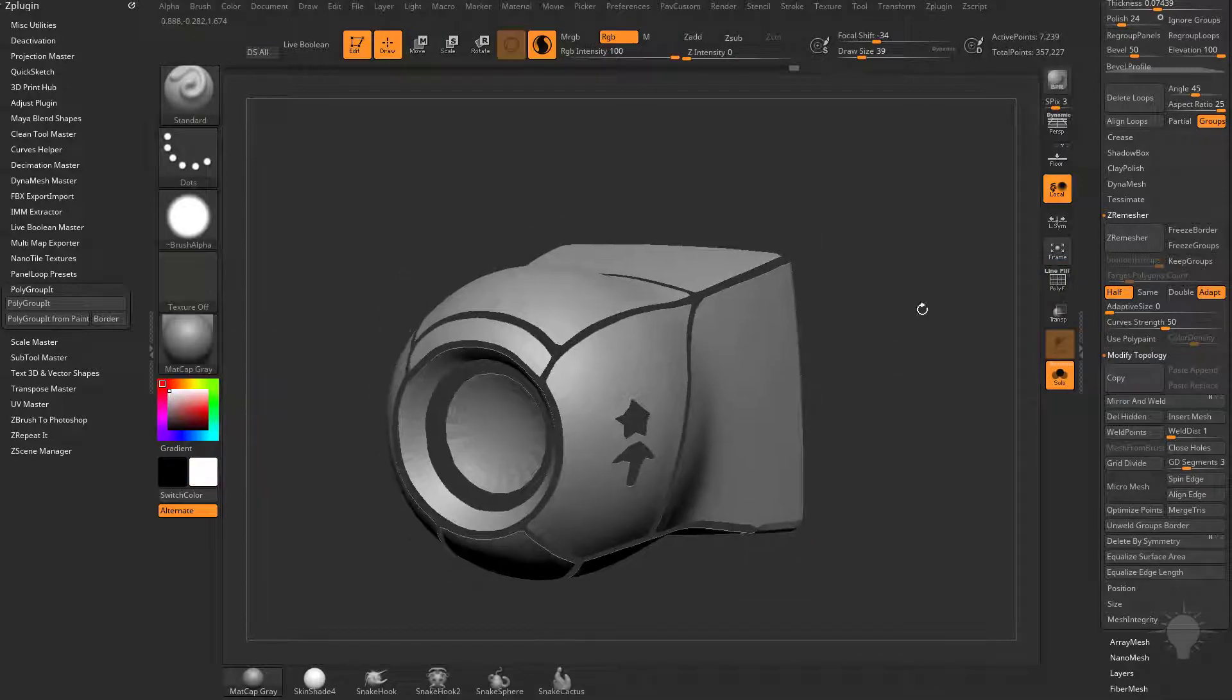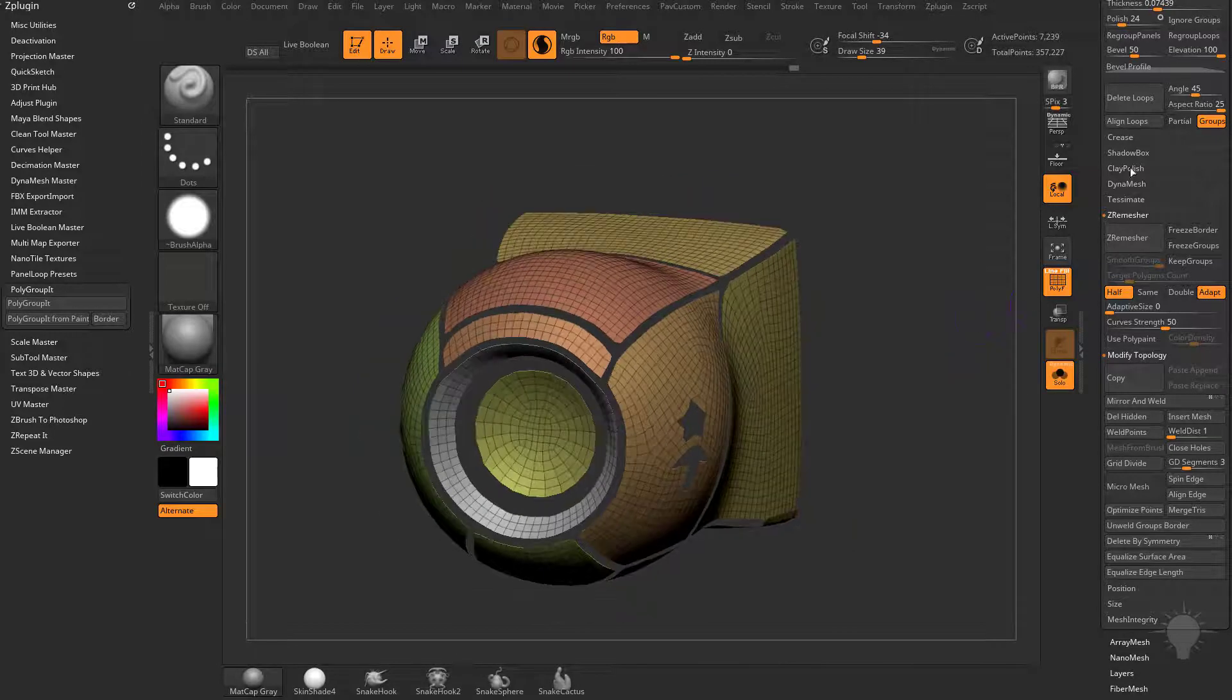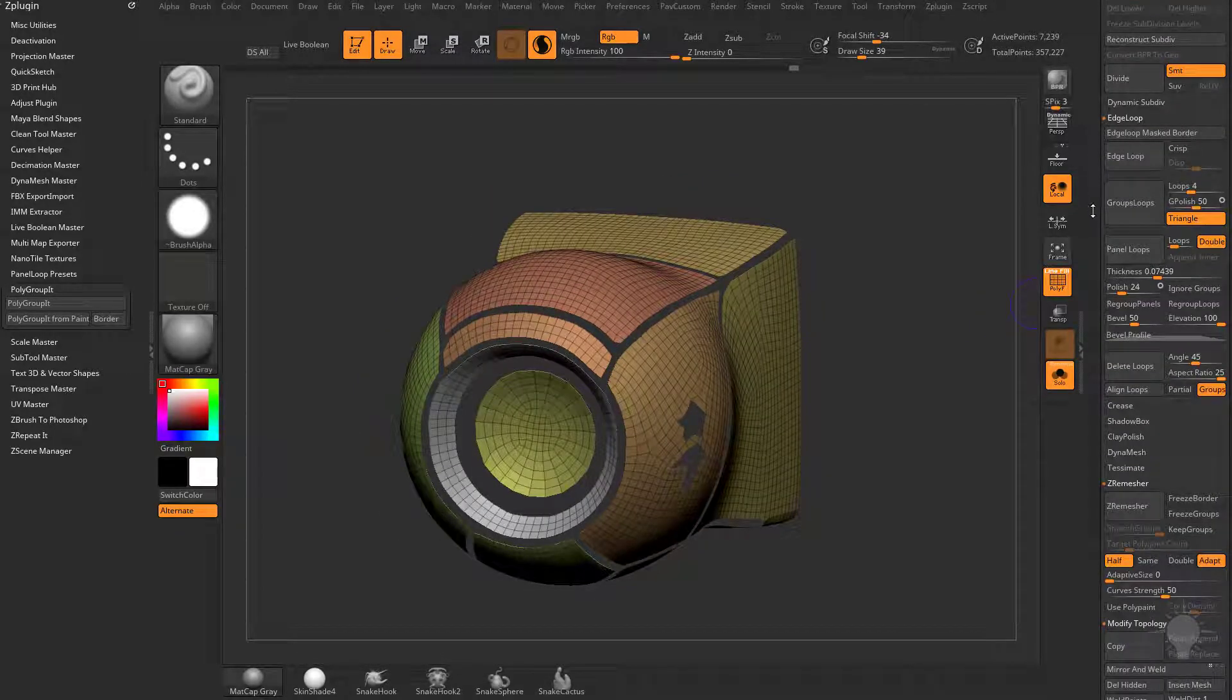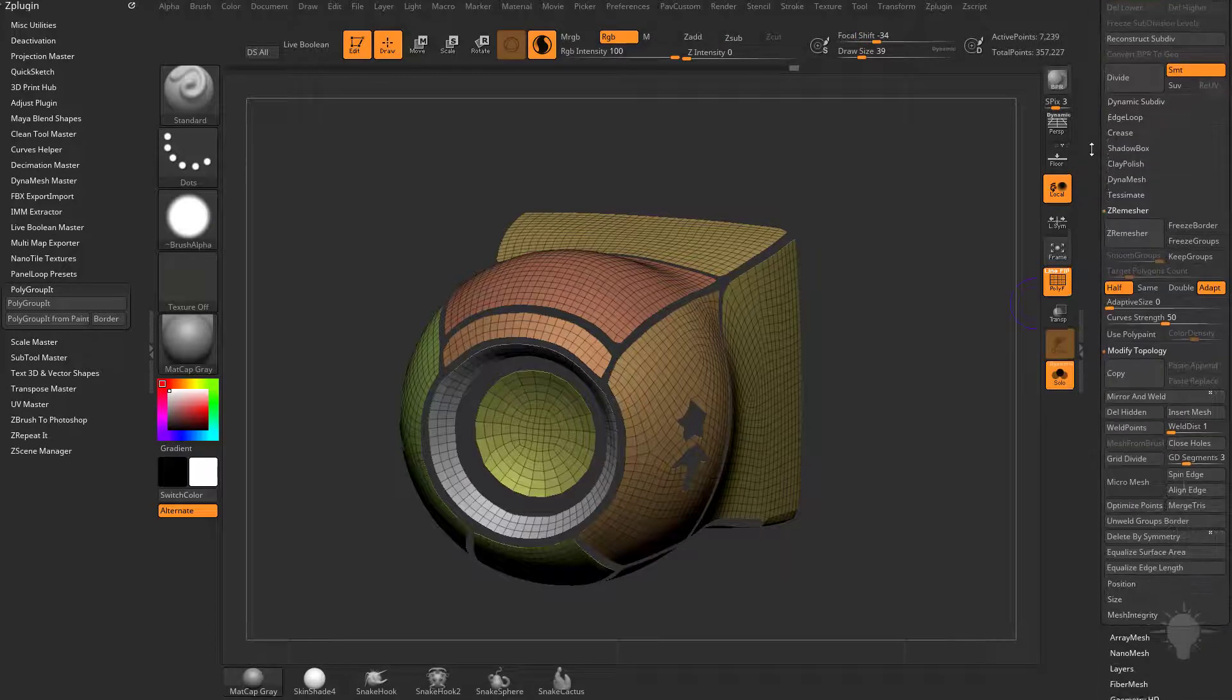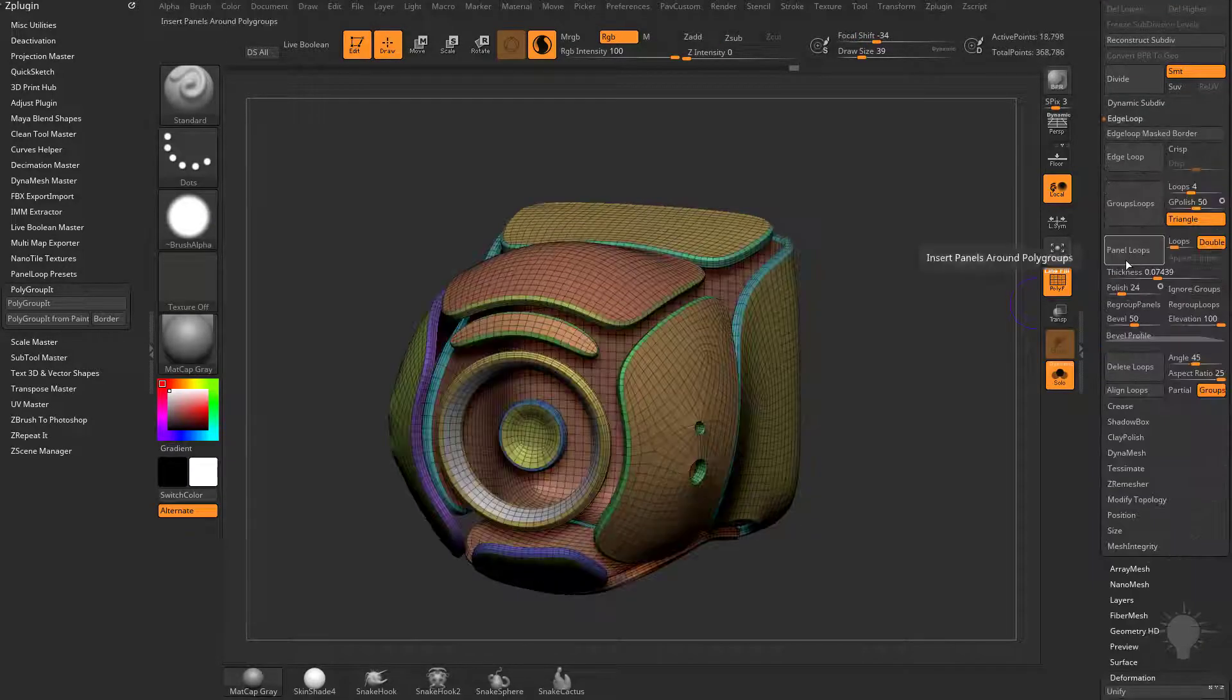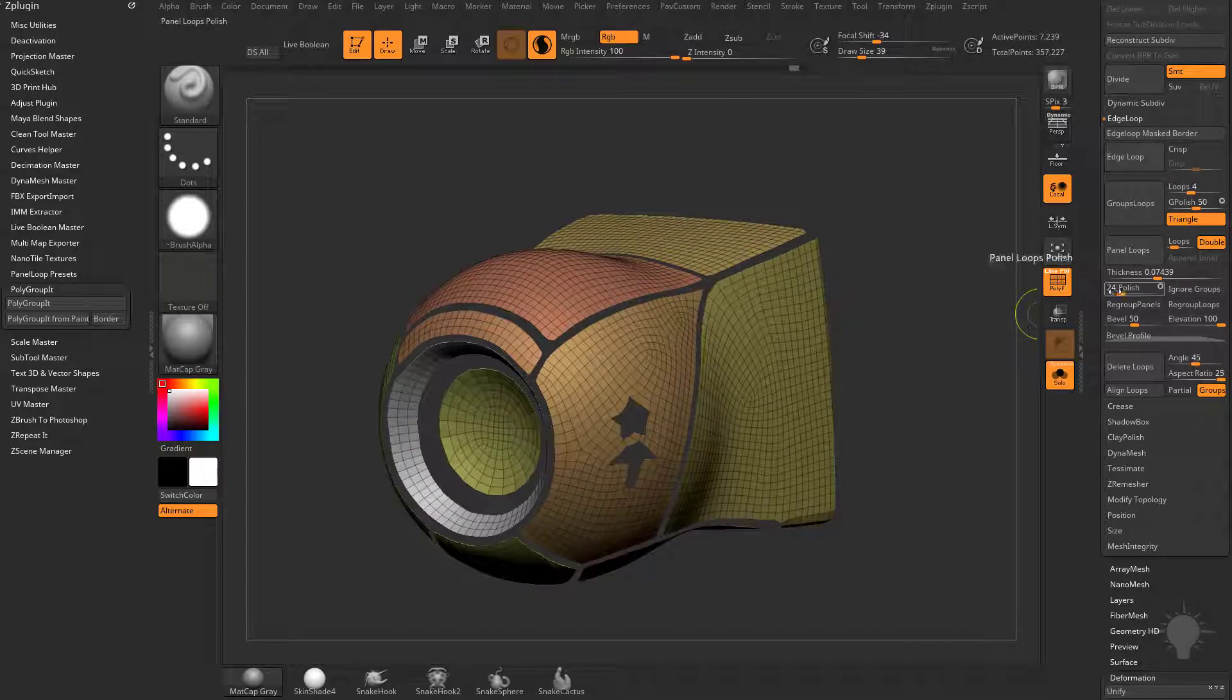So now we have nice, clean panel lines here. At this point, we can go up to our Edge Loop submenu in our Geometry menu. We can go down here to Panel Loops, and we can start using these panel loop options here. We have Polish set a little bit high. I think by default it should be set to 5.